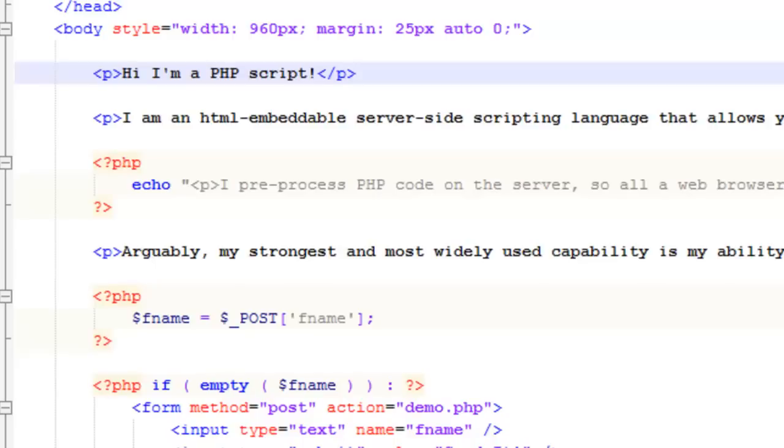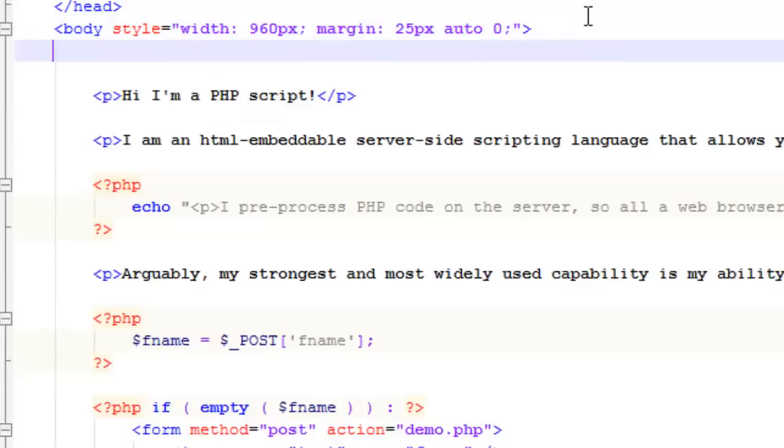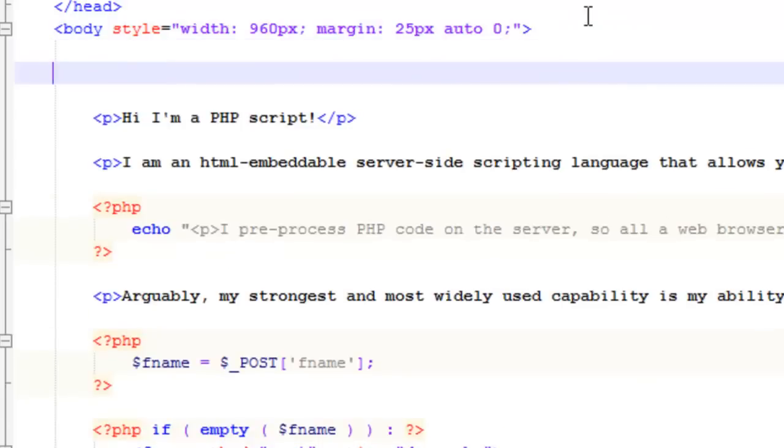Echo essentially allows you to ultimately output your data to the browser. And that's what its function is, is to output data.